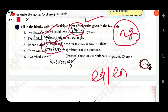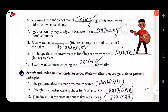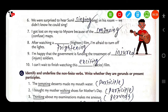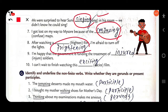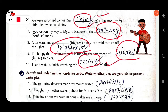'I watched a really interesting show.' — 'interesting,' not 'interested' — present participle. 'We were surprised to hear Sunil singing in his room.' — 'singing.' 'I got lost on my way because of the confusing maps.' — 'confusing,' not 'confused maps.' 'After watching a frightening film, I am afraid to turn off the lights.' — 'frightening.' 'The government is funding the treatment of injured soldiers.' — 'injured,' not 'injuring.' 'I can't wait to finish watching this exciting film.'